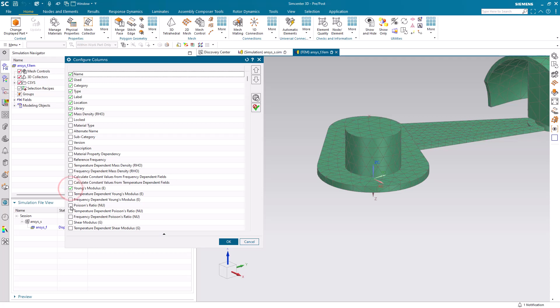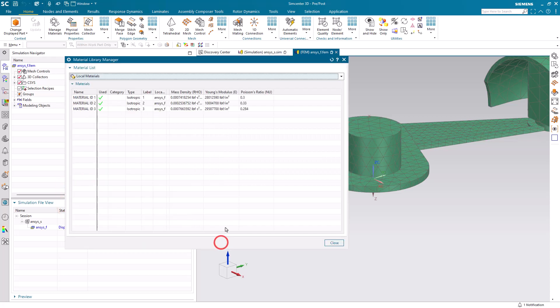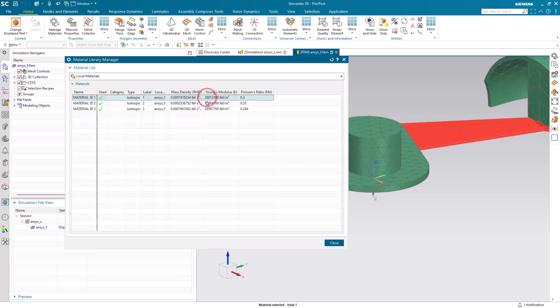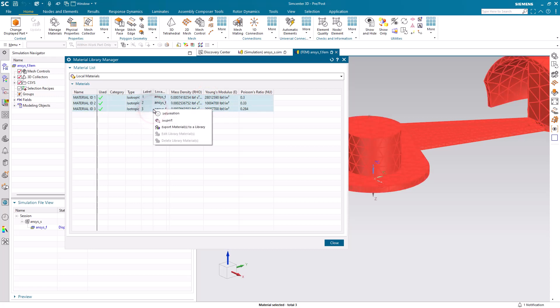Next we'll select all of the materials and export them to the library. Here we can give it a location and a name for the library. And we're done.